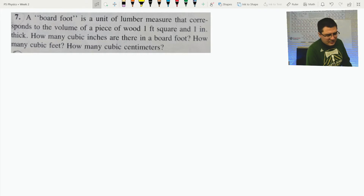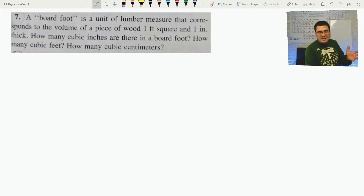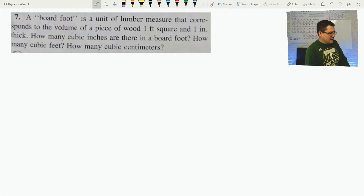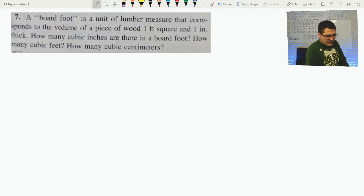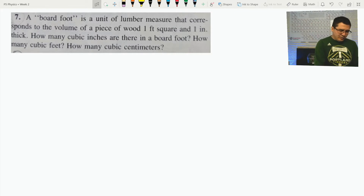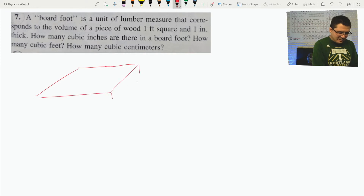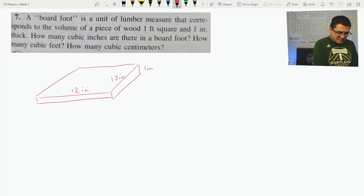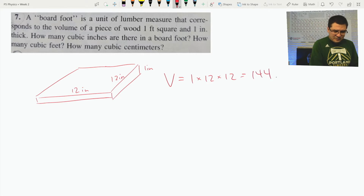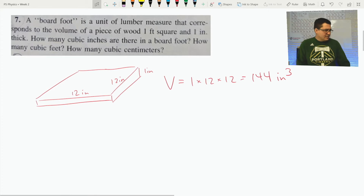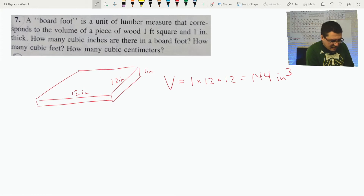Here's a trickier one having to do with volume. I want to show you what happens when you have squared or cubed units. A board foot — those of you in wood shop or carpentry will know this — is a unit of lumber corresponding to a volume of wood that is one foot square and one inch thick. How many cubic inches are there in a board foot? That's one inch by one foot. Converting: 12 inches by 12 inches, so the volume equals 1 times 12 times 12, which comes out to 144 cubic inches. So I know the volume in cubic inches, and then I need to find cubic feet and cubic centimeters.